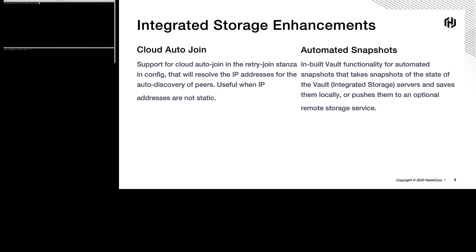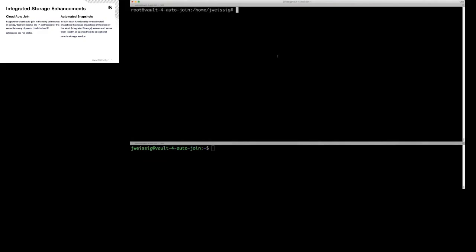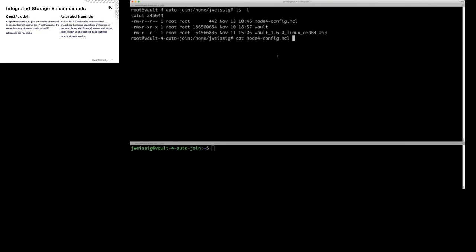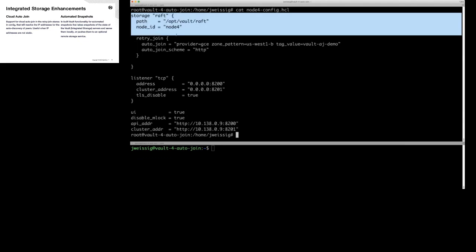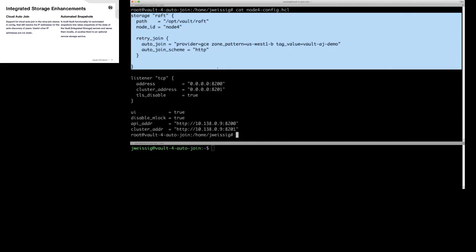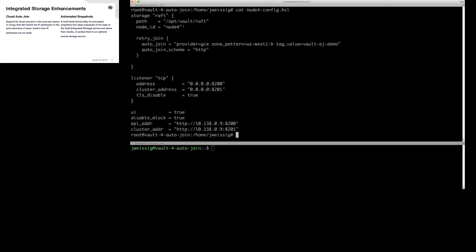I'm connected to the fourth node in Google Cloud right here. I'll just show you the config file — I've downloaded Vault 1.6. I'll briefly walk you through what it's doing. You have the normal stuff for deploying an integrated storage cluster, the Raft storage backend configured, the node ID, and where you want the data to live.